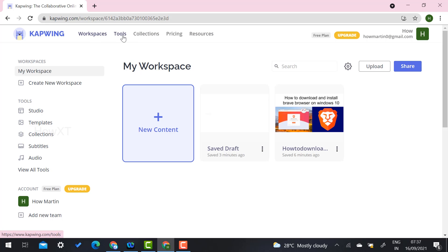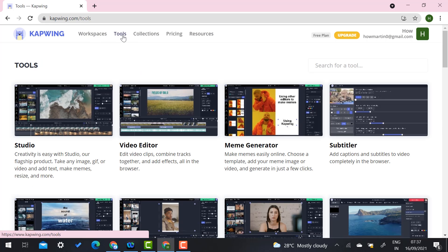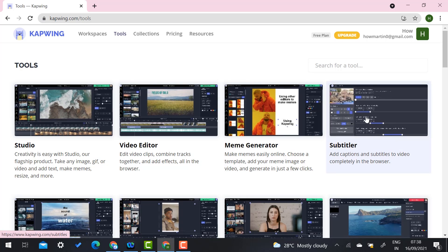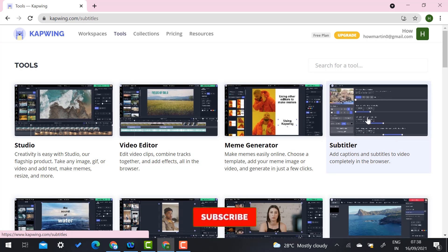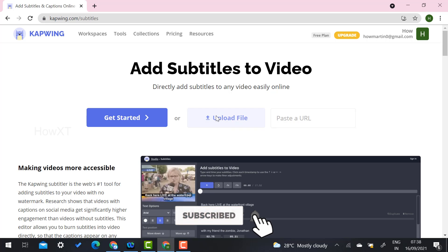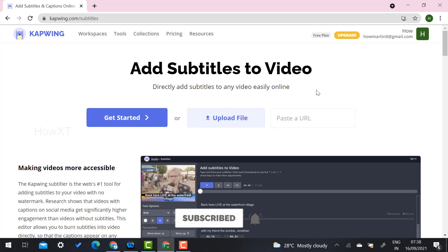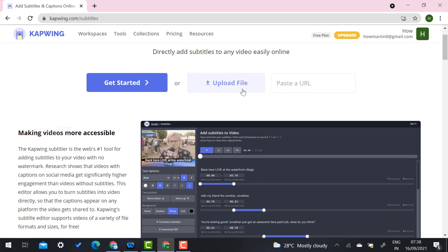This is the free plan options of capbing.com. There are workspace, tools, collection, and pricing options. Just select the 'Tools' option. Once you select tools, you'll see studio, video editor, meme generator, and subtitle. Select 'Subtitle' and you will get two kinds of options: upload your file, or paste your URL.